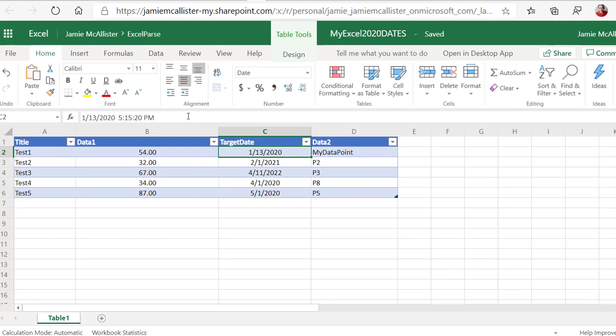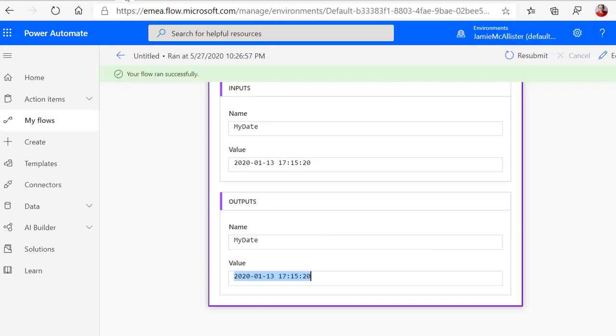13th of January, 2020, 5:15 PM and 20 seconds. They match, and therefore my expression works. I love it. You're good to see. Great.